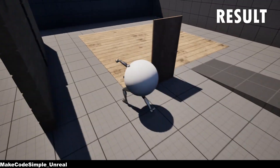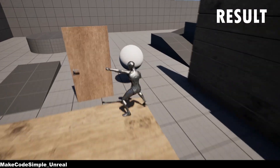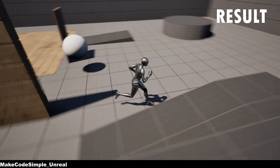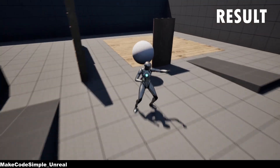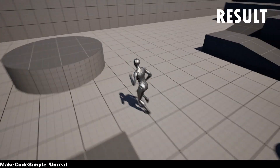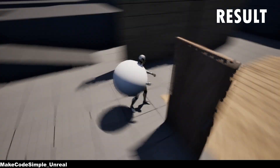Hey guys! In this tutorial I'll show you how to use motion warping for animations so that your player can move towards the enemy, for example. So let's get started right away.